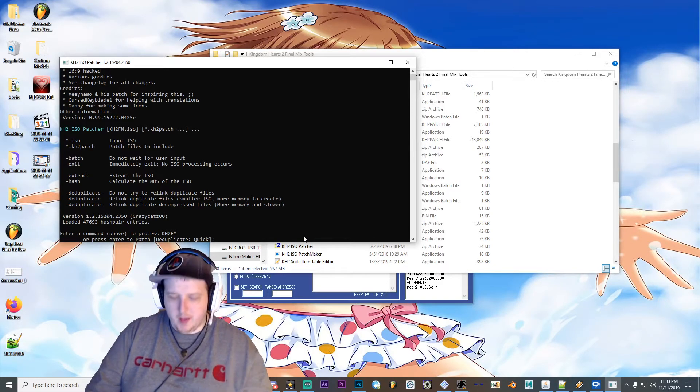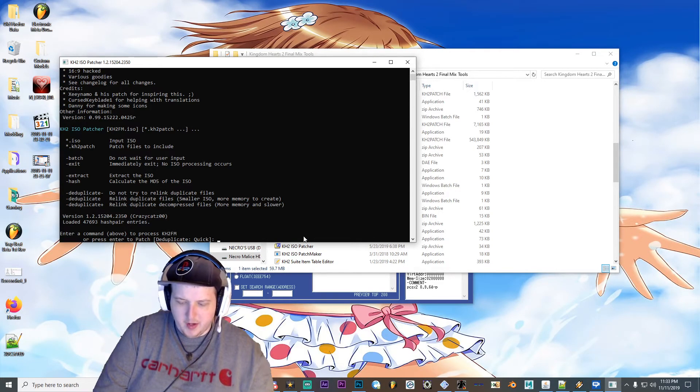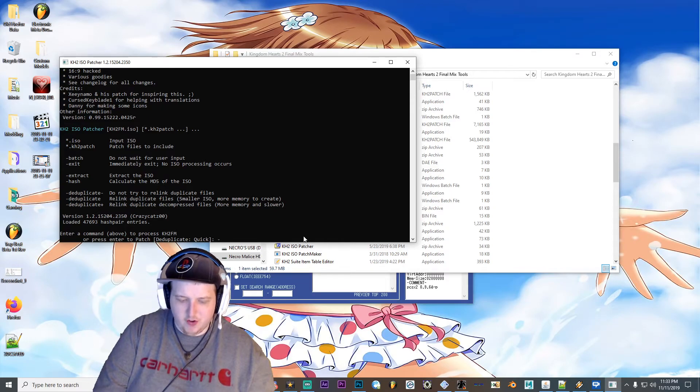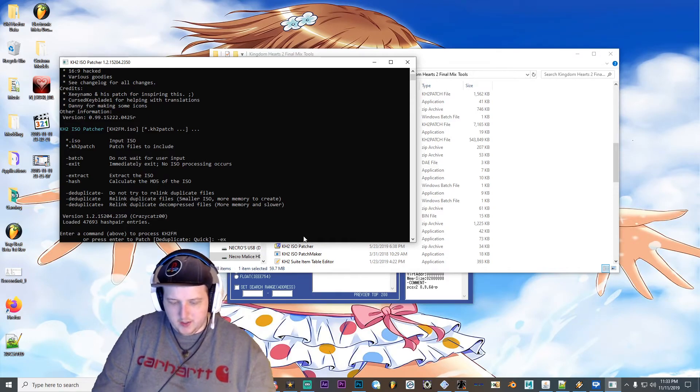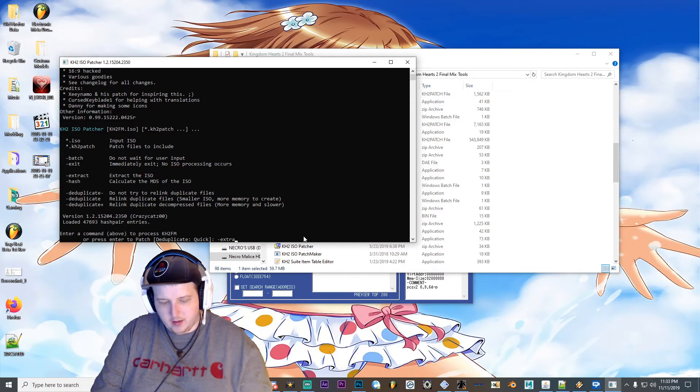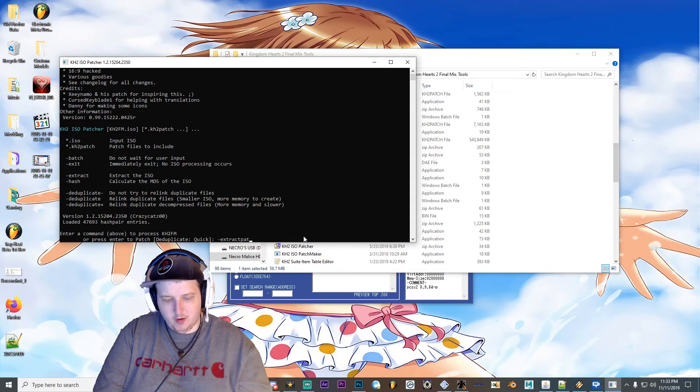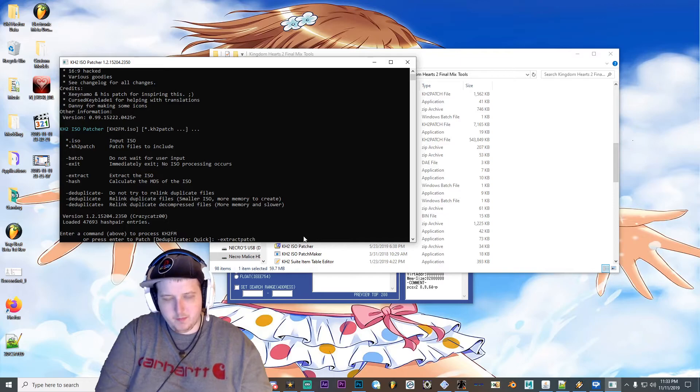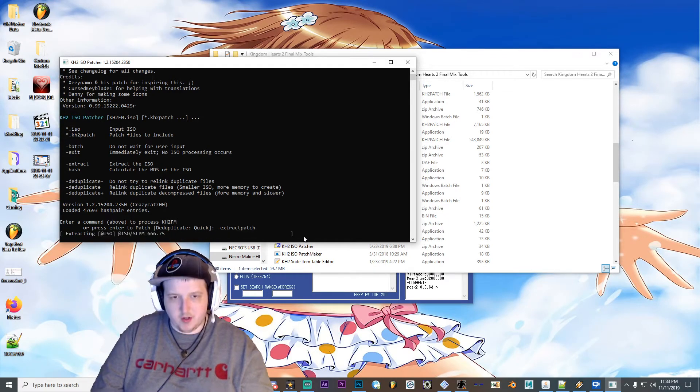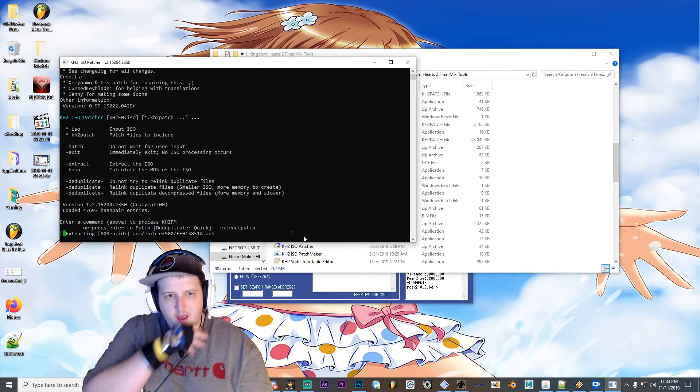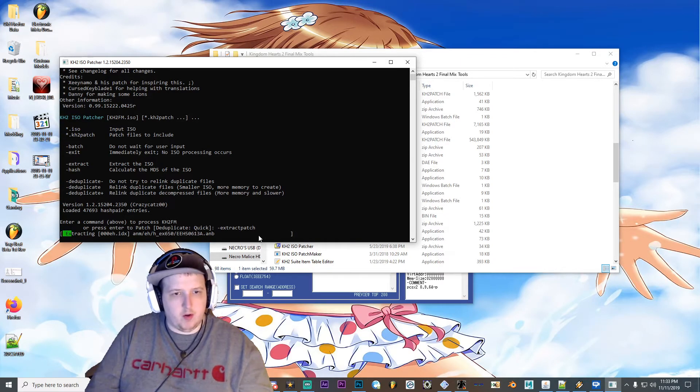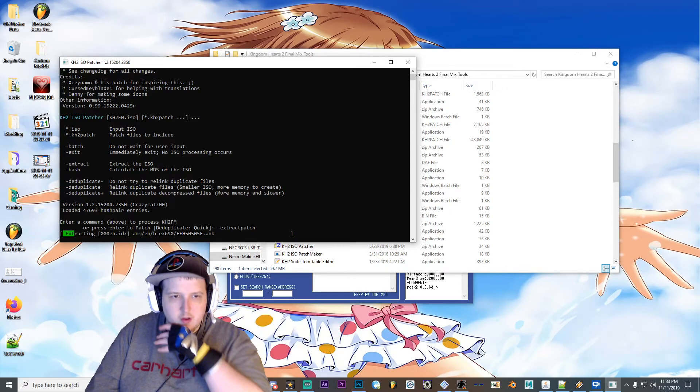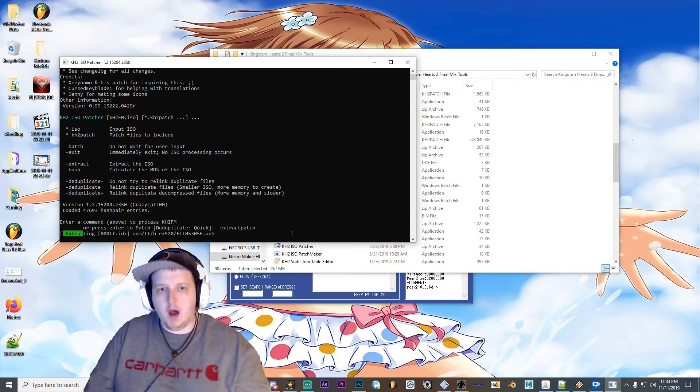And then put in the input dash extract patch, and then hit enter. And then it'll start extracting the patch. And then once it's done, which it'll be done here shortly.